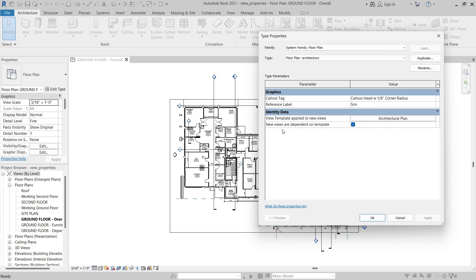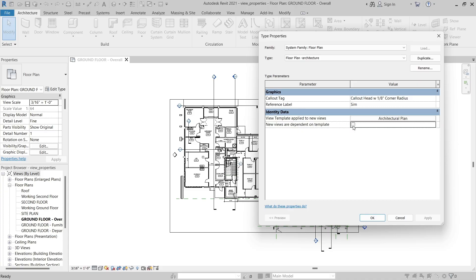The next checkbox right below this will control whether new views are dependent on the template. When this checkbox is selected or enabled, the view template will not only be applied, but it will be assigned to any new view created of this type. If you deselect the checkbox, it'll simply be applied, and then you can make any additional adjustments to the view properties without affecting the view template. For this example, I'm going to select New Views are Dependent on Template, and then click Apply.